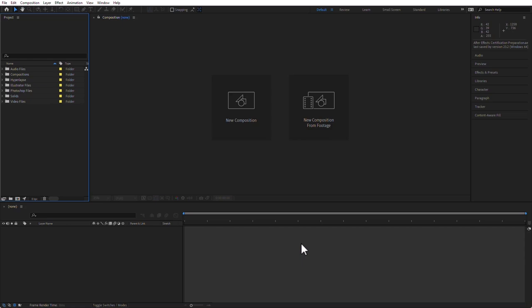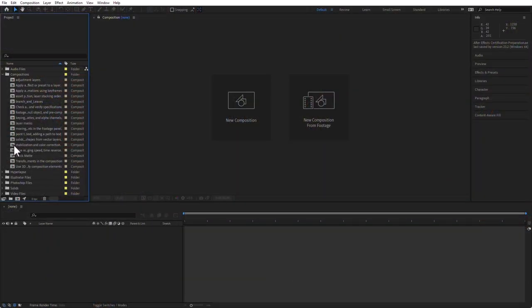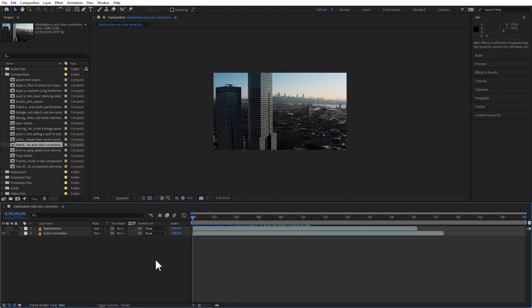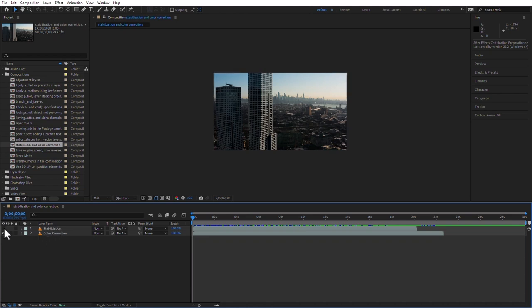In After Effects, please go ahead and open the project that was included with your exercise files. If you have not downloaded the exercise files, that's okay — just start a new project, start a composition, and add a clip that needs stabilization and another clip that needs color correction. For those of you who have the exercise files, open the composition named Stabilization and Color Correction. You're going to see two clips. The top one is invisible because I clicked on the eyeball, and the bottom one is going to be for color correction. Let's start with the stabilization one.